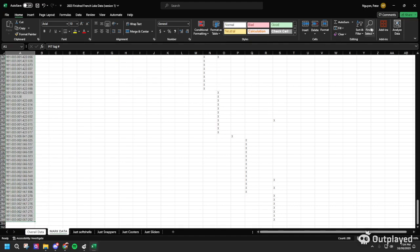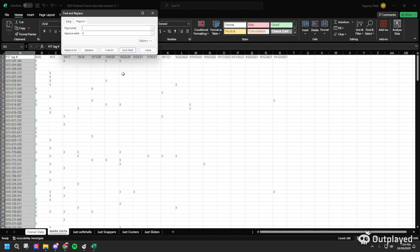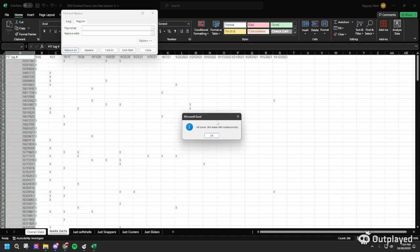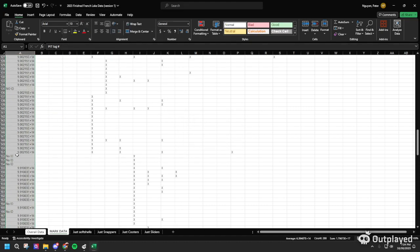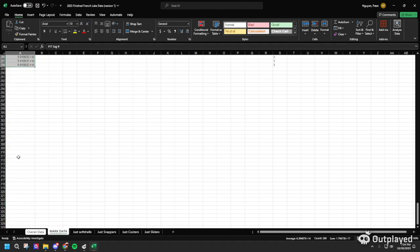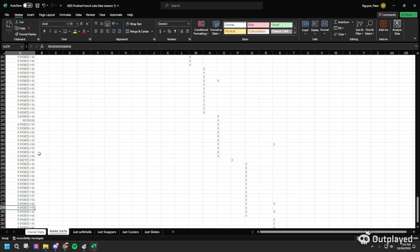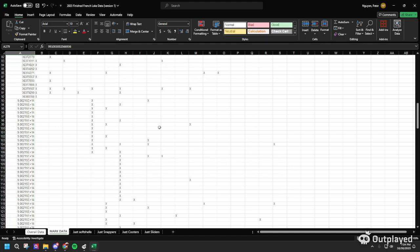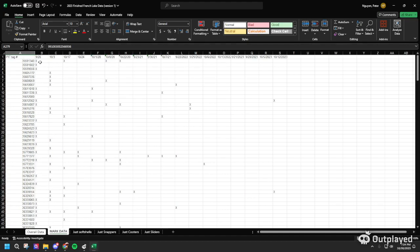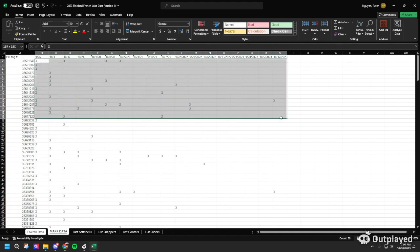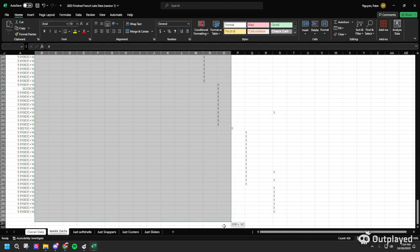Select all of the PIT tag numbers all the way to the last value, hit Find and Select, then Replace. Find the dash and replace with a blank spot — this will compact all the PIT tag IDs into one big number. Hit Replace All and click OK. It's okay if the numbers appear in scientific notation because once we apply the concatenate function, it will still read out the whole number.